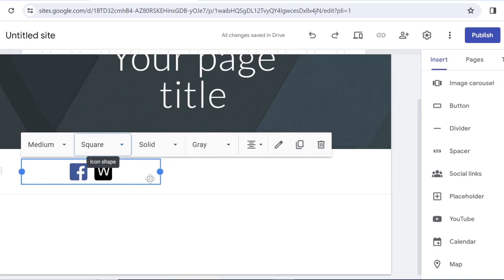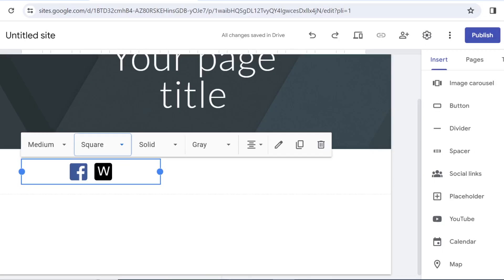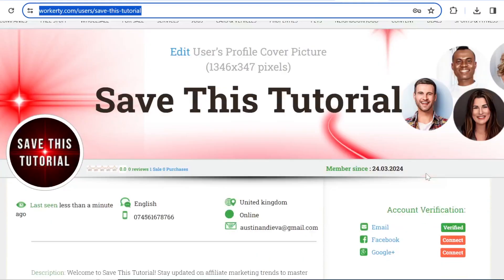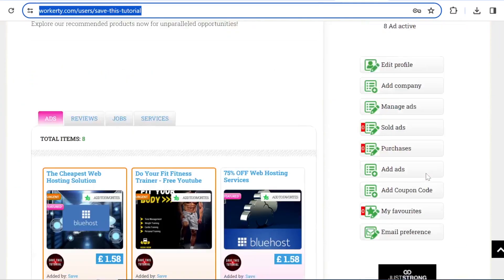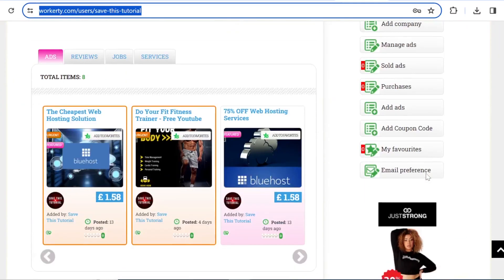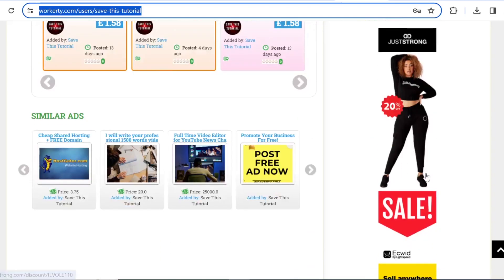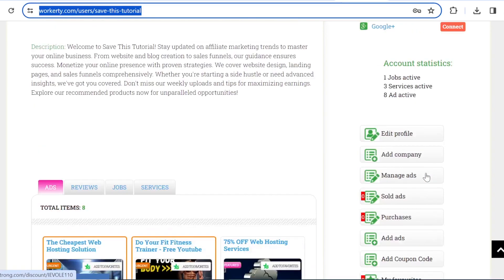So once you are done, don't forget to publish to save all your changes to your site, and also don't forget to check out the Workatee platform. If you like this quick tutorial, do subscribe, click the like button and I will see you on the next one.